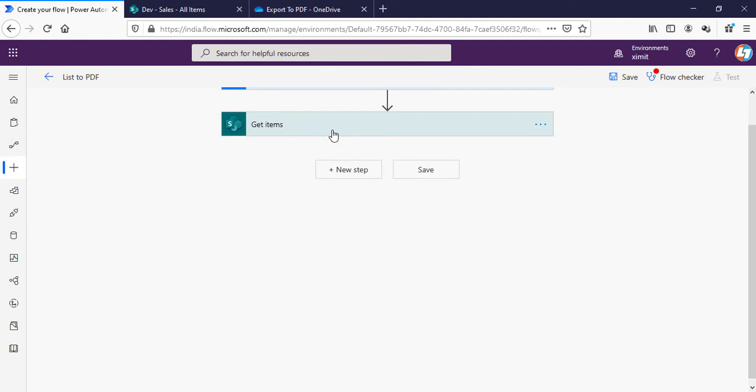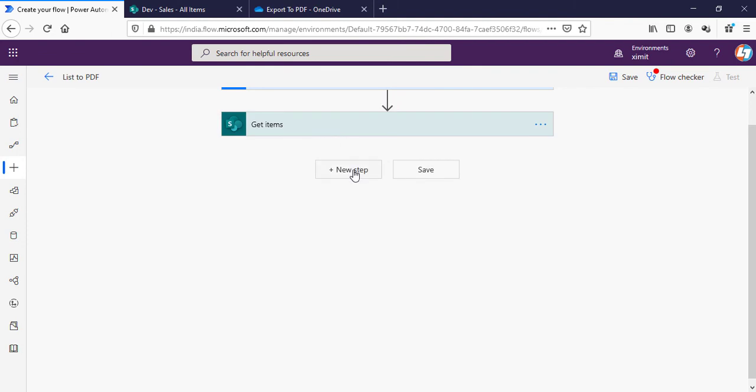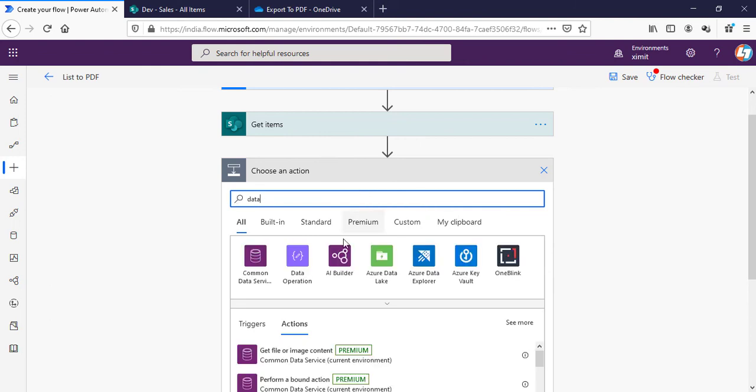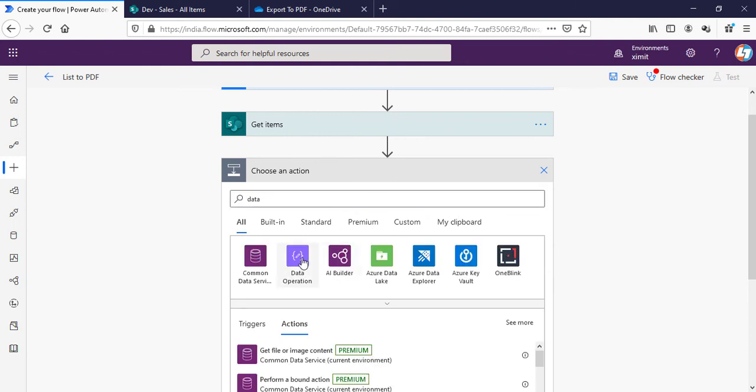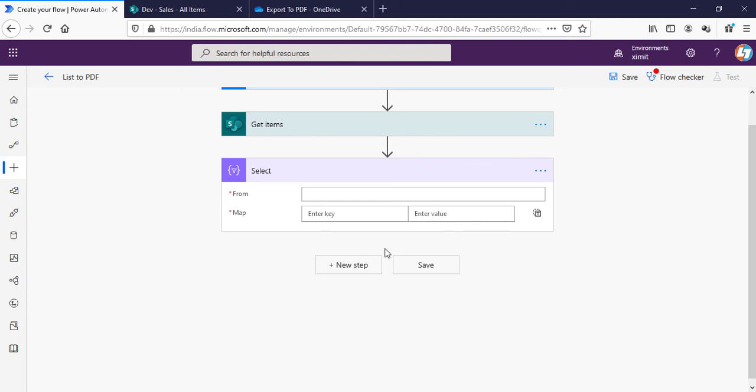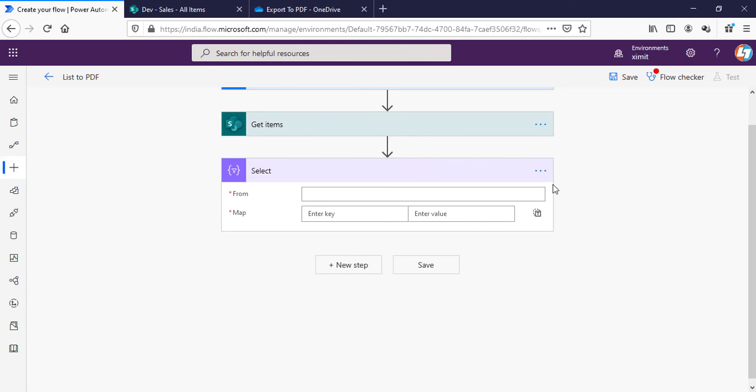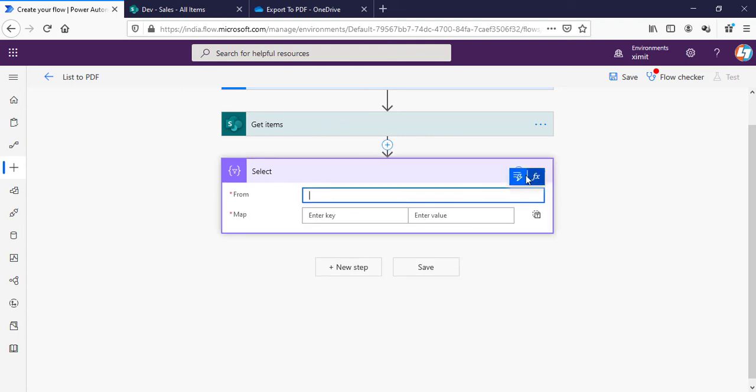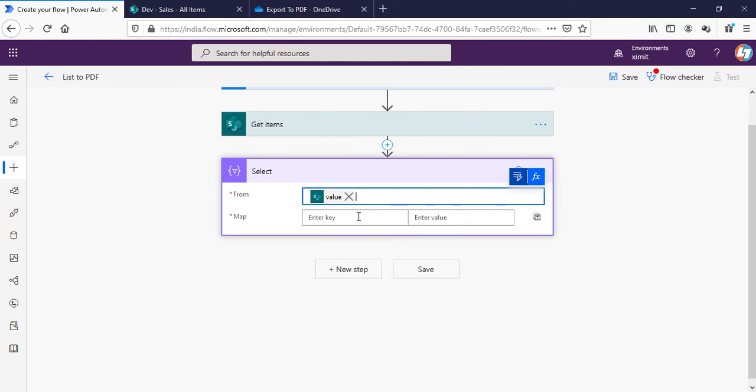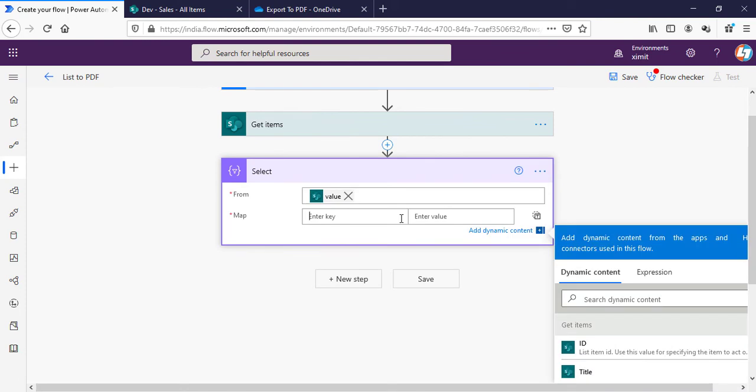Next step I'm going to do is Data Operation, Select command. Select action from Get Items value. I will map key to value here.